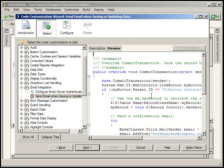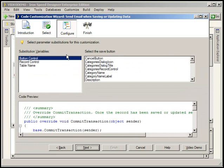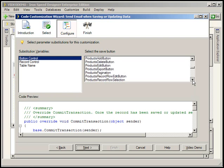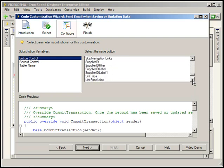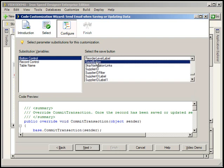So we're going to send an email when saving or updating data and we're going to hit next. And here it's asking us how we want to fire this custom code. What's the event we want this code to be fired from? So we're going to have a button control and I want it to be... I went a little too far. I want it to be fired on my save button click event. So I've selected button control. I've selected save button. IronSpeed's going to configure these for us.